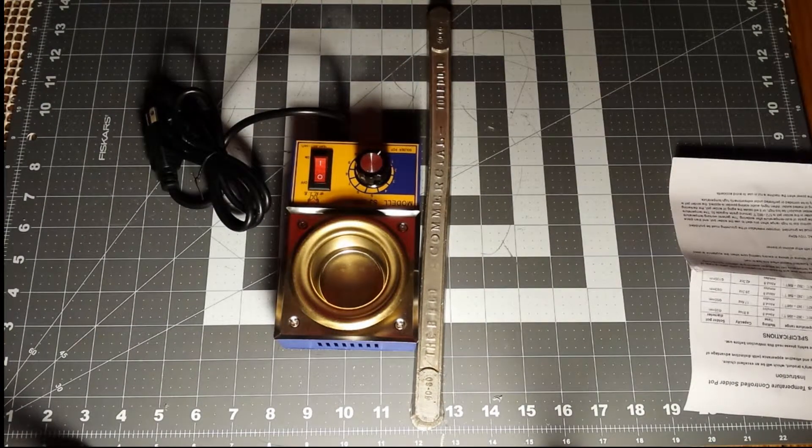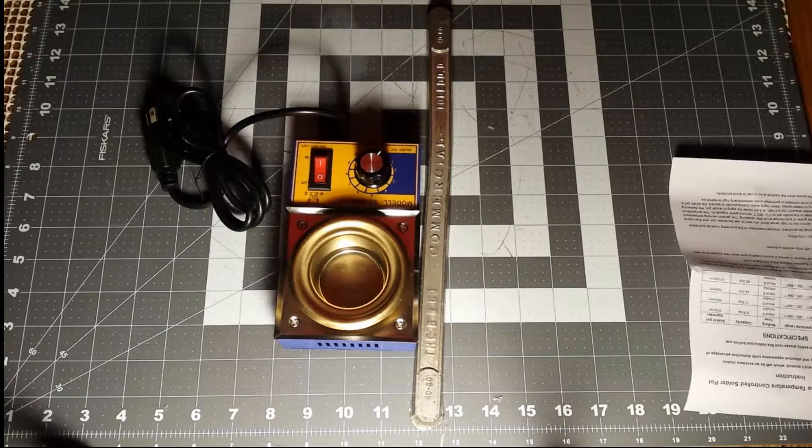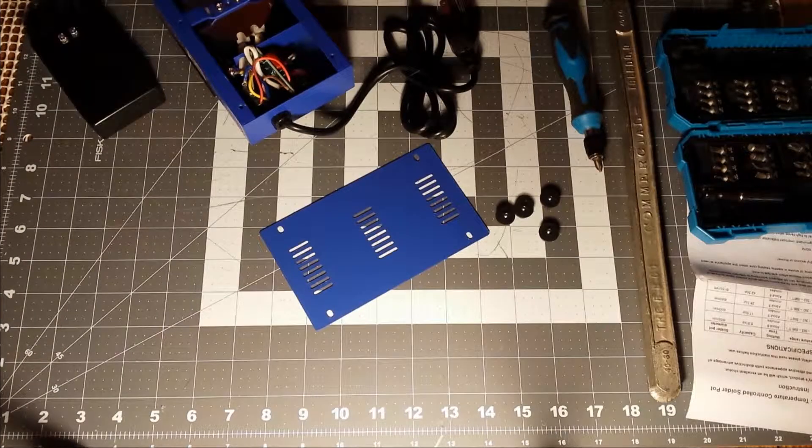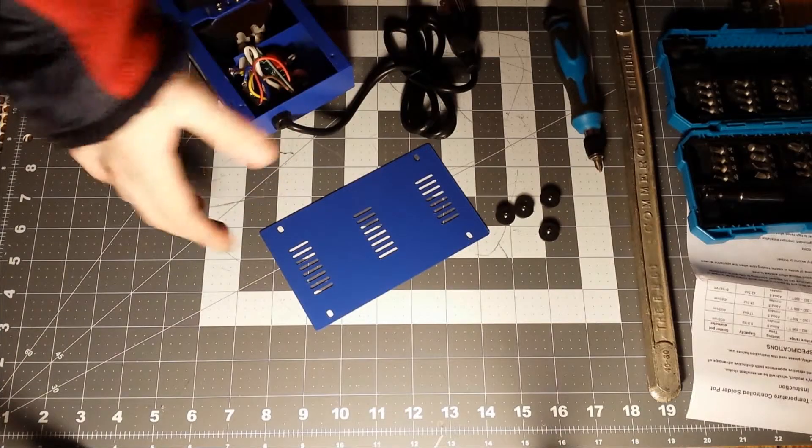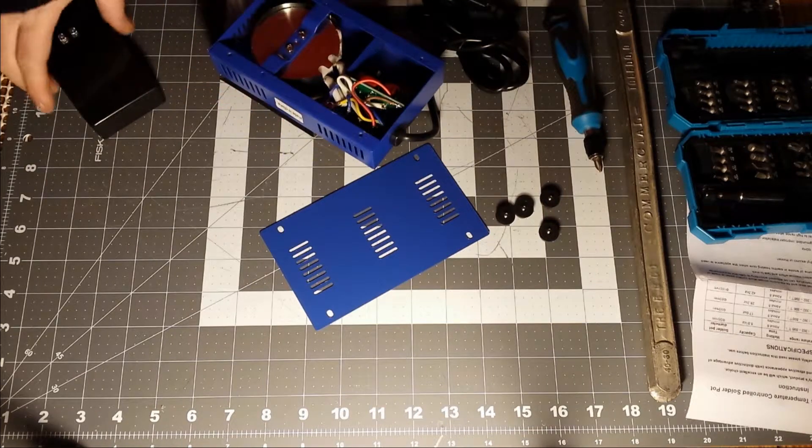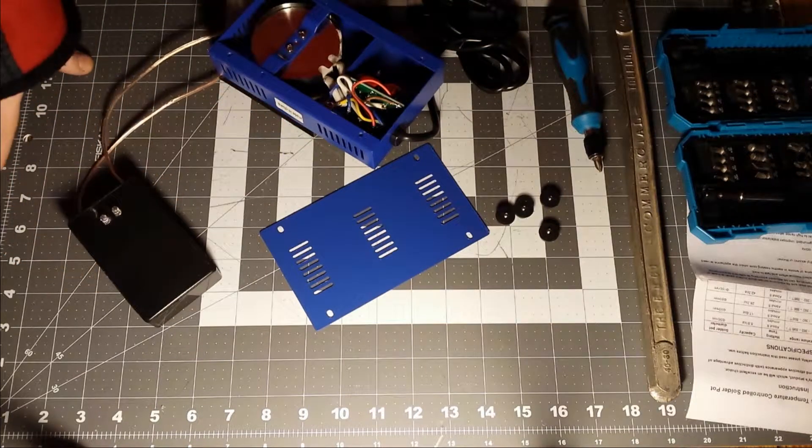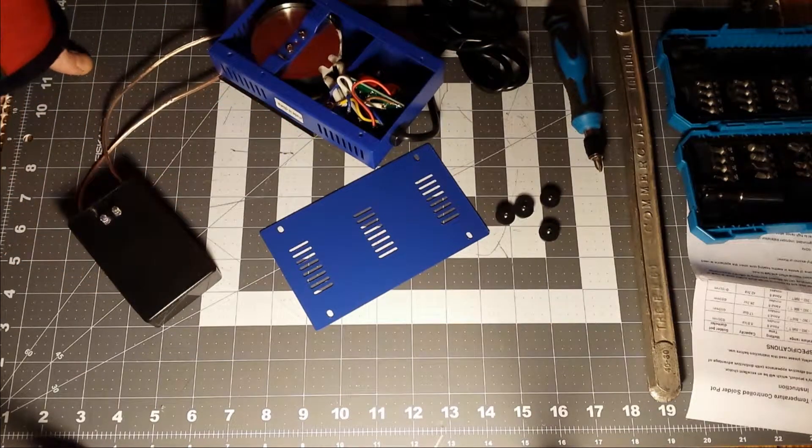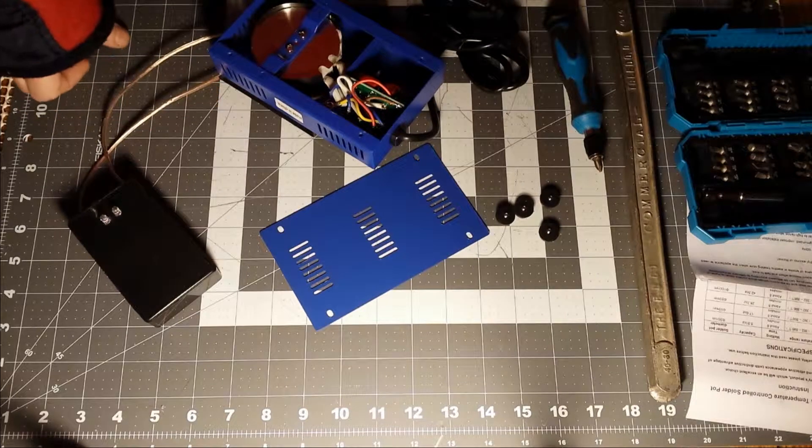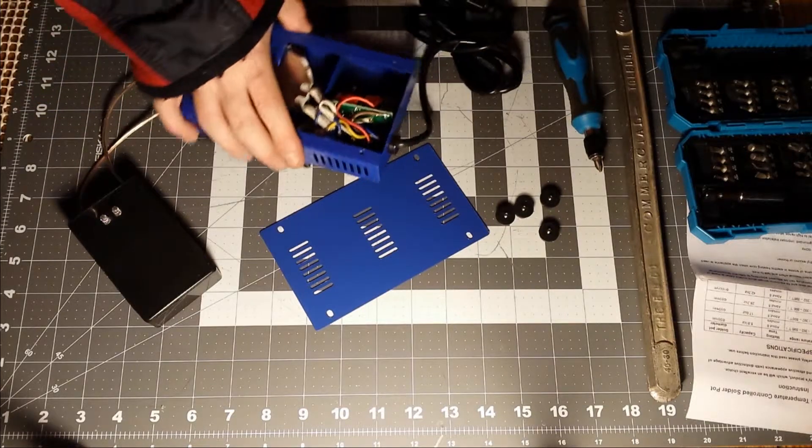I'm going to open it up real quick and check it out. So there was just four screws on the bottom. It's very simple to take apart. Just like other YouTubers' reviews of similar ones, not the exact model, I see an issue already.